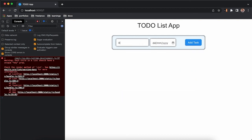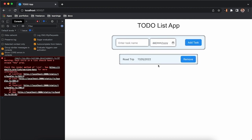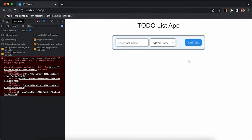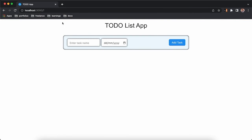Let's add another task — 'Road Trip' — and add it. Our to-do list project is finished! If you want the CSS you can download or copy it from the description section. Hope you liked it — hit the like button, subscribe to my channel, and thanks for watching.